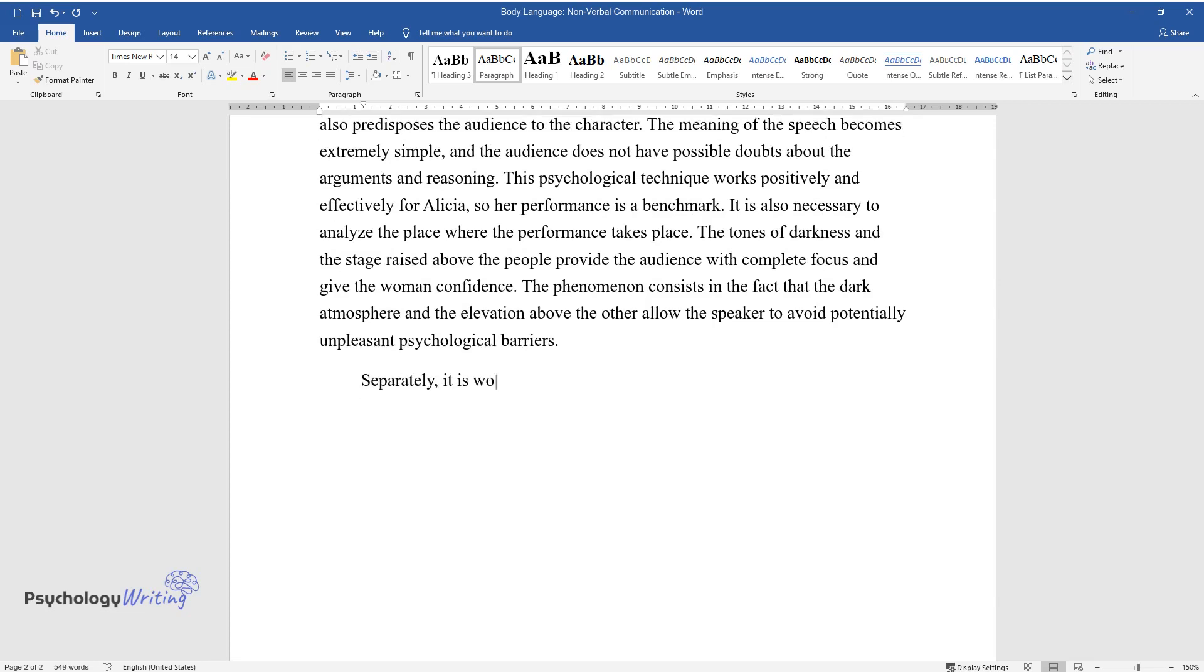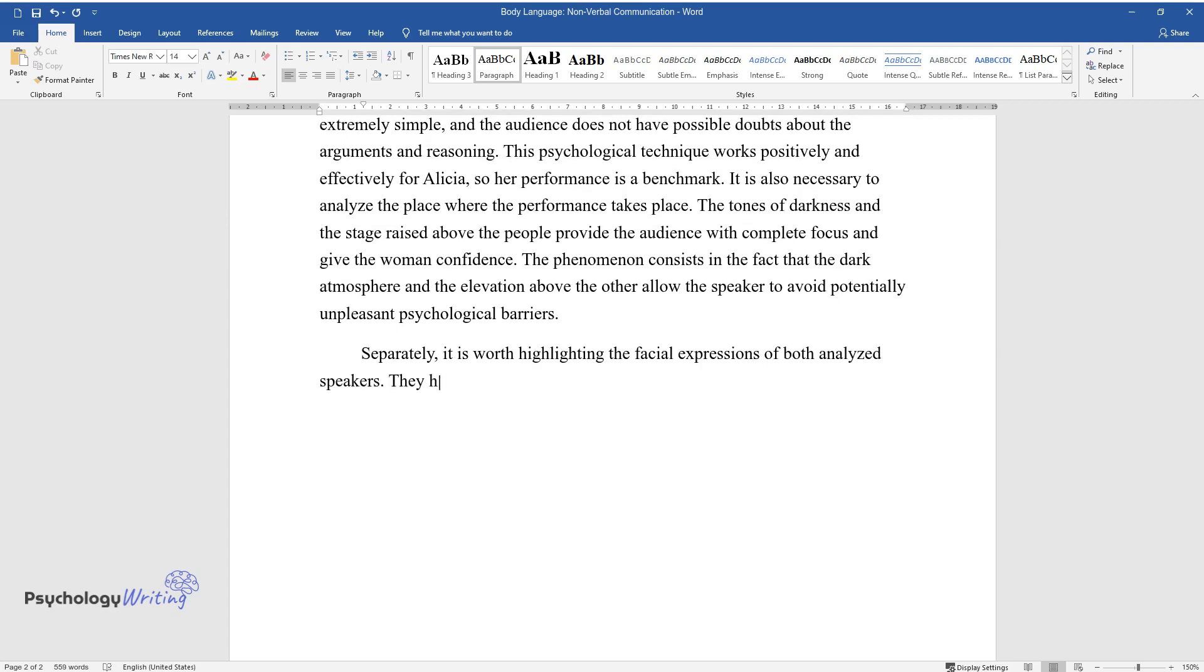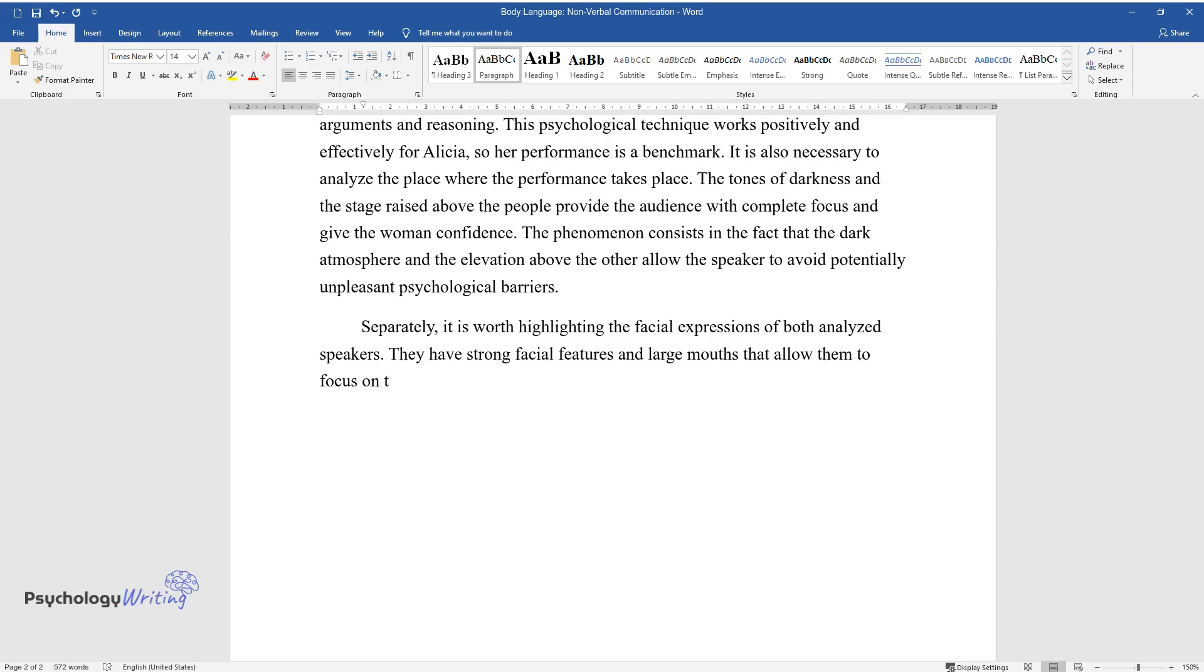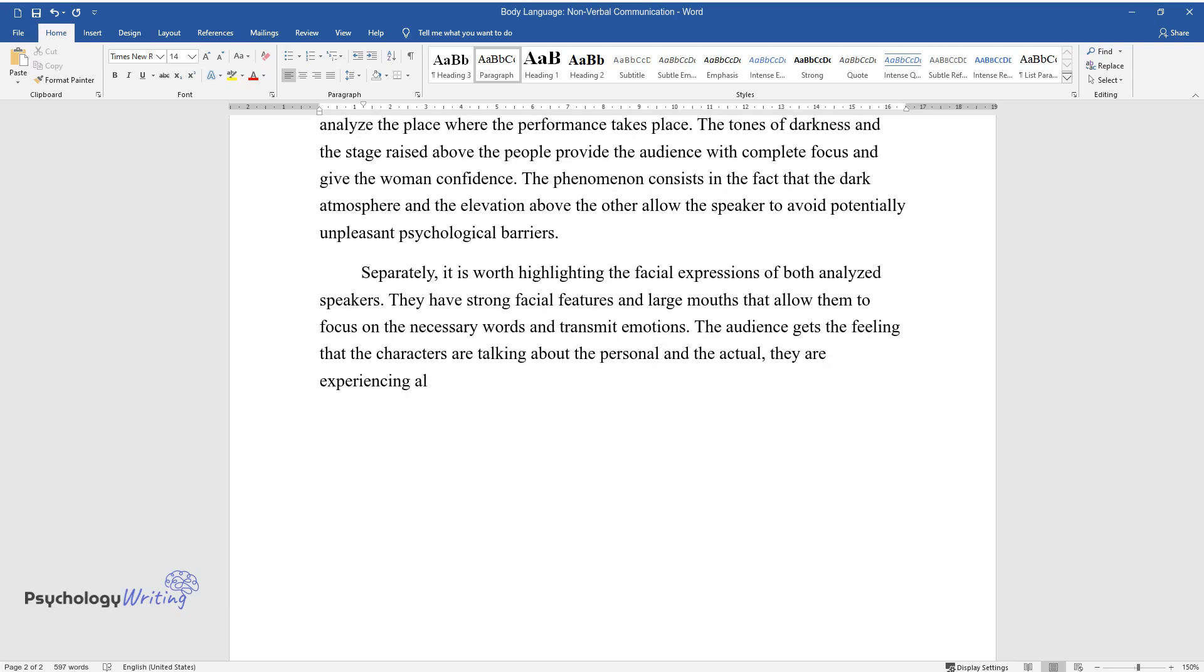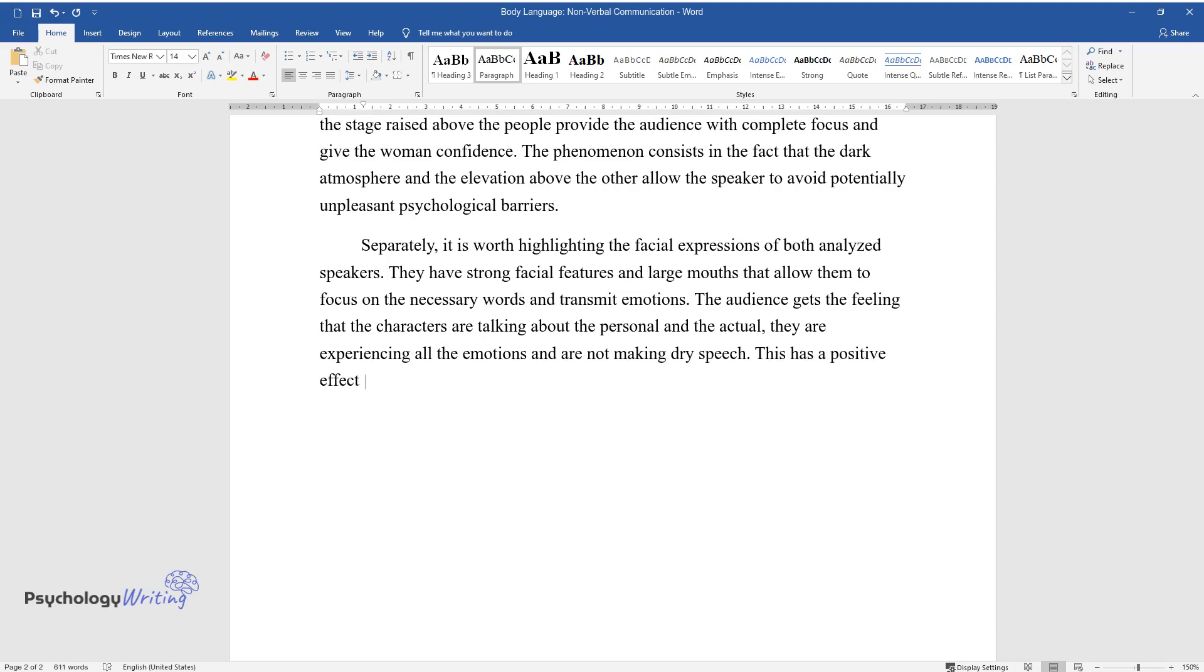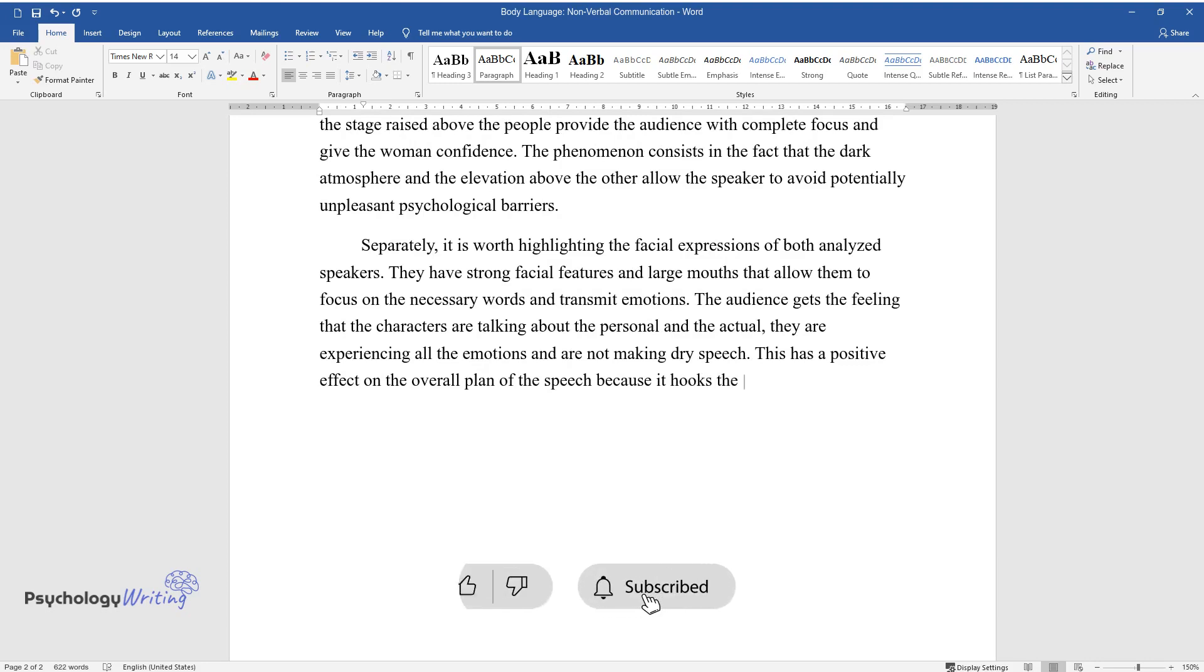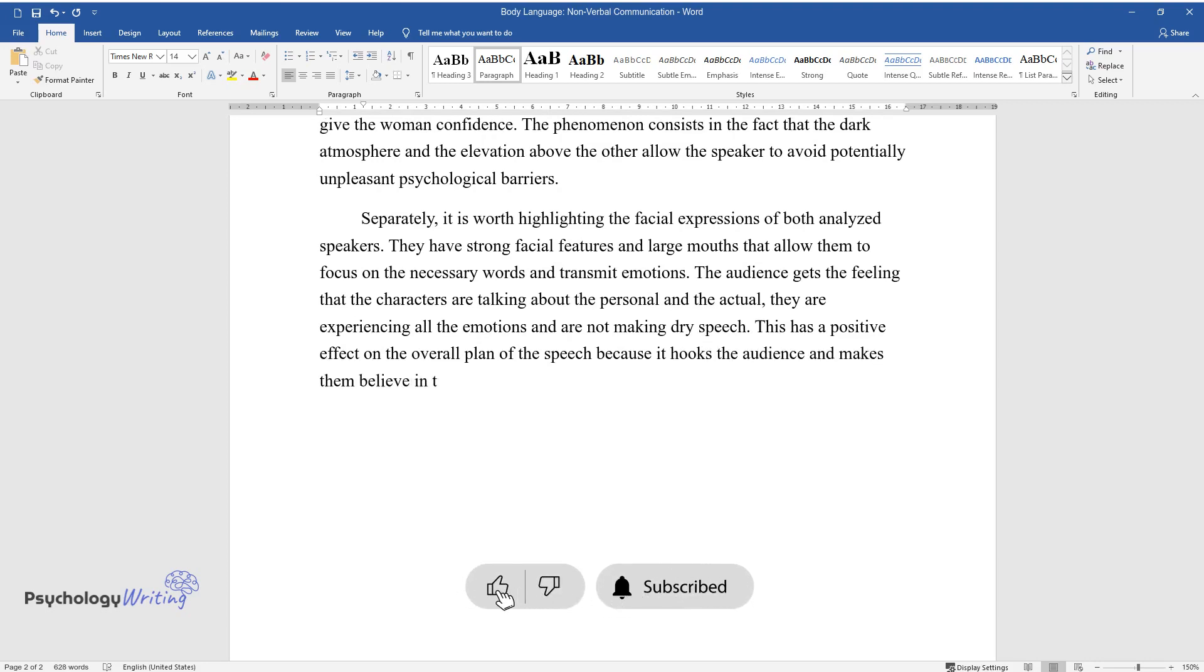Separately, it is worth highlighting the facial expressions of both analyzed speakers. They have strong facial features and large mouths that allow them to focus on the necessary words and transmit emotions. The audience gets the feeling that the characters are talking about the personal and the actual; they are experiencing all the emotions and are not making dry speech. This has a positive effect on the overall plan of the speech because it hooks the audience and makes them believe in the sincerity and topicality of the topic discussed in the speech.